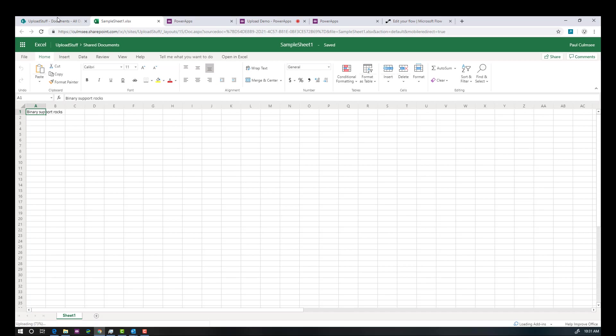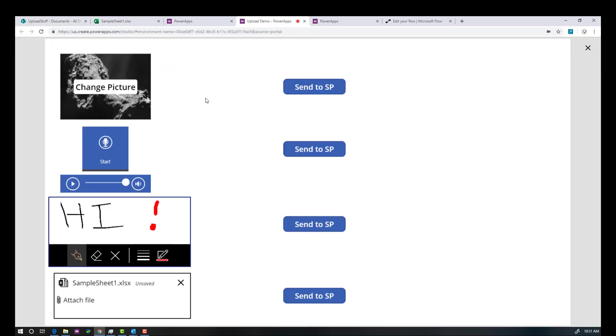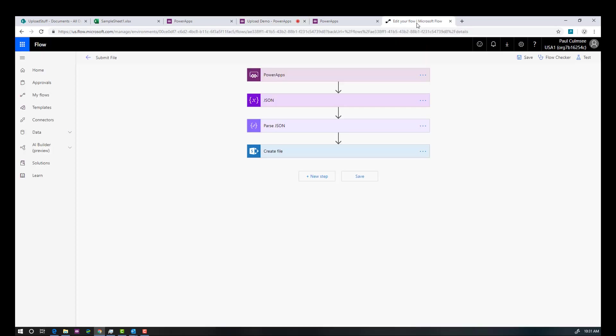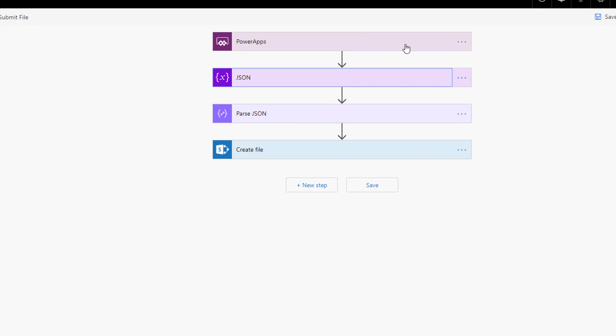So there you go. Now, I suppose the next obvious question is, how the heck did you do this? Now, to prove to you that it was a very simple flow, check this out. First, let's look at the flow end. There it is, a PowerApps trigger and three actions.